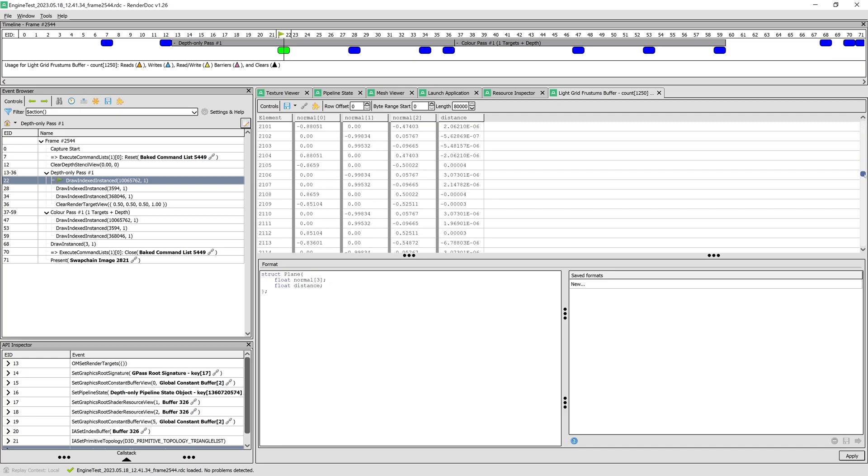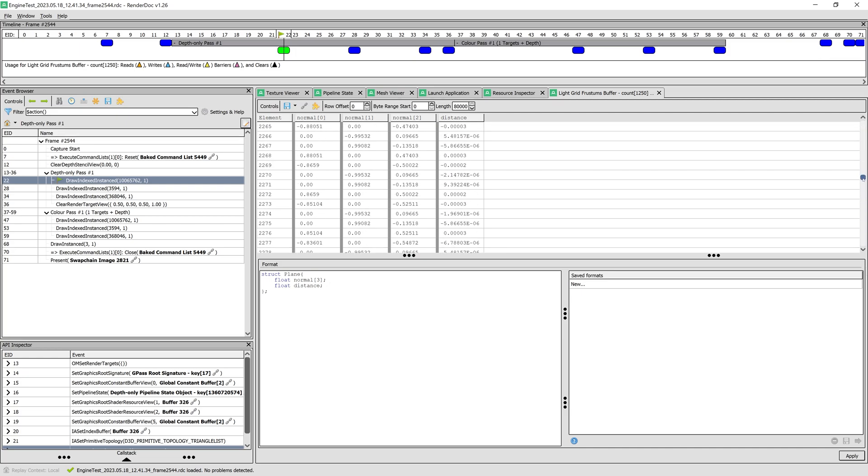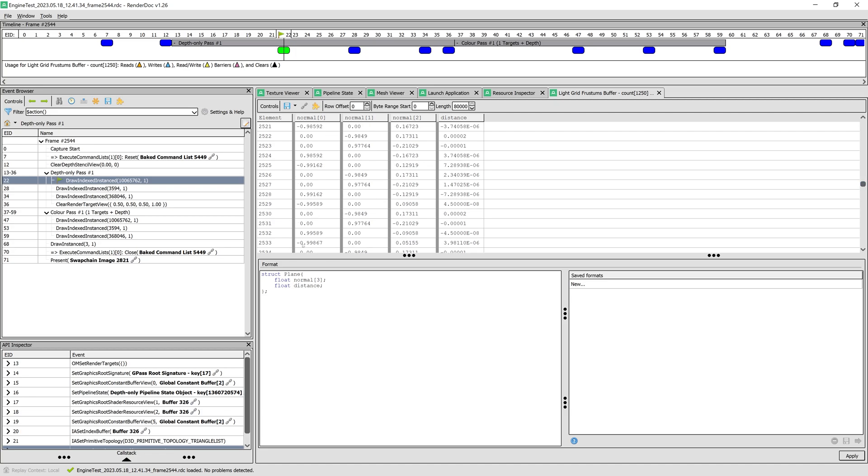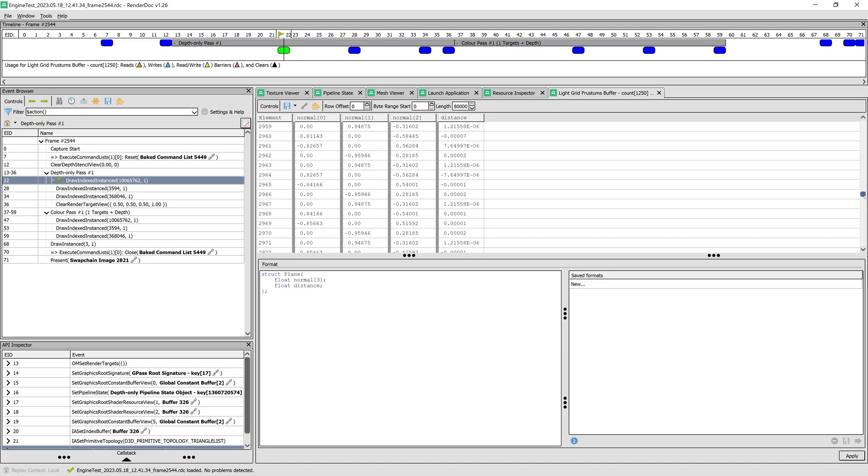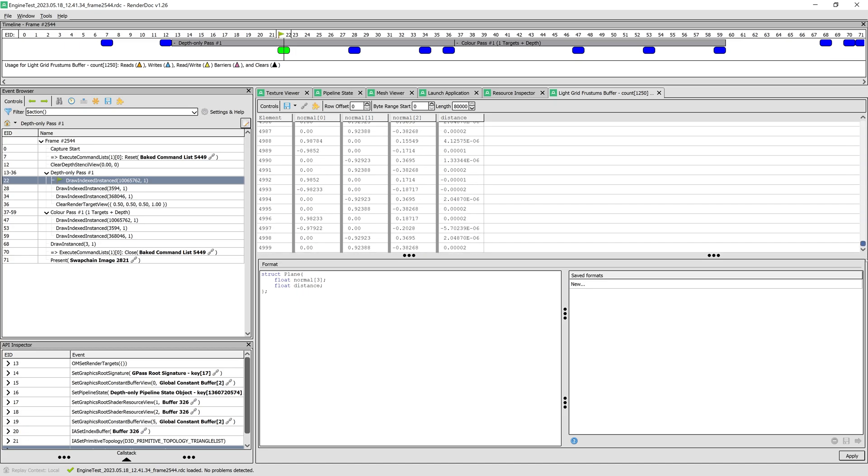As we saw before, normals near the center have their Z component close to 0, whereas normals near the edges have larger positive and negative Z components. This was all for grid frustums calculation.